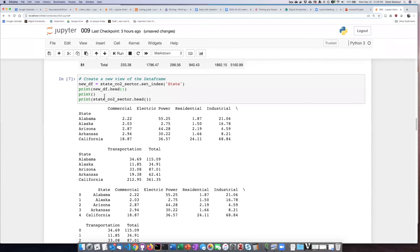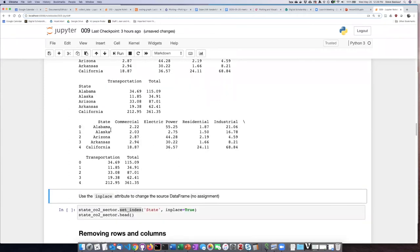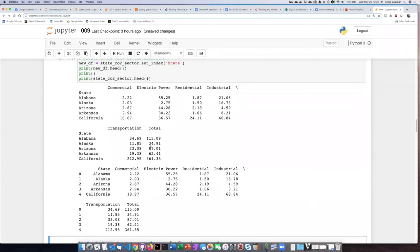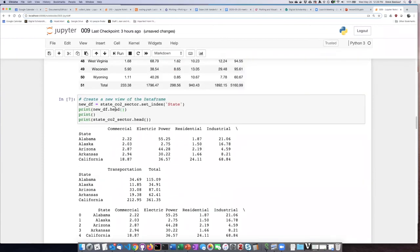But if I examine the head of the original data frame, I can see that the state is still a generic column and that the labels remain here. So I'm actually creating a view of the data,